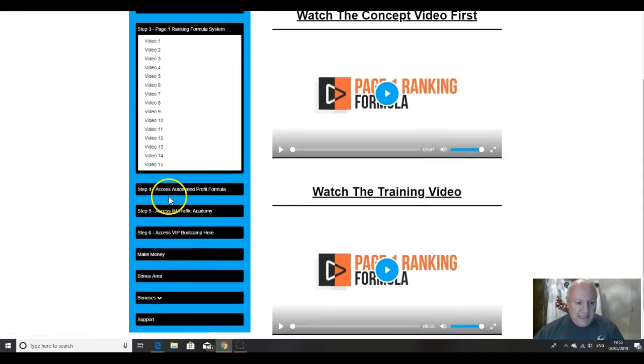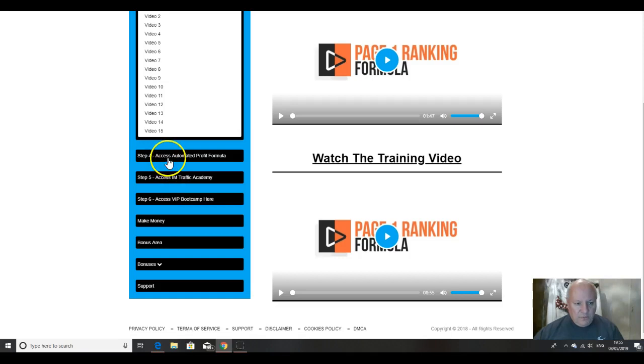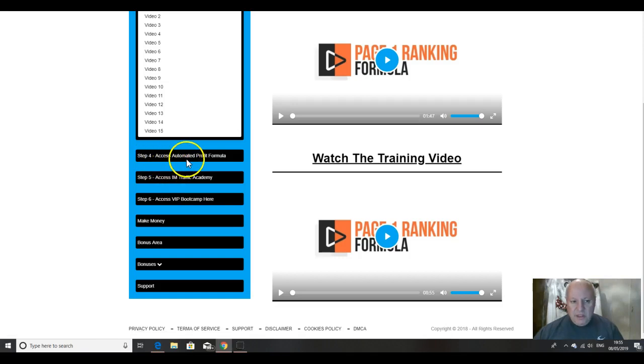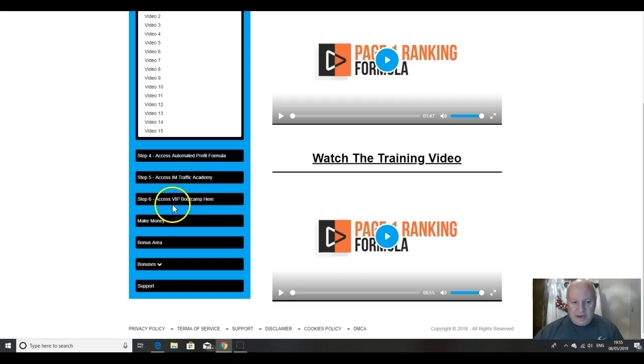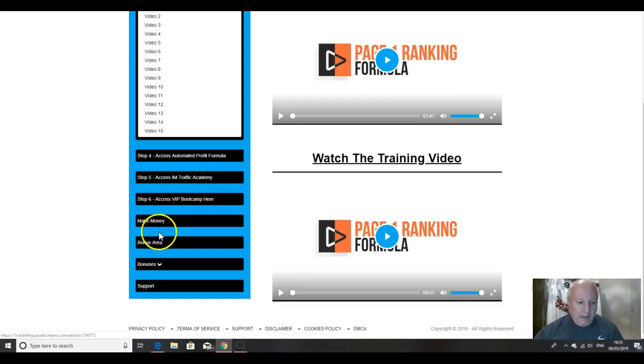Now here you will find your upsells if you have taken them. So, one of the upsells is automated profit formula, internet marketing traffic academy, and then VIP bootcamp.